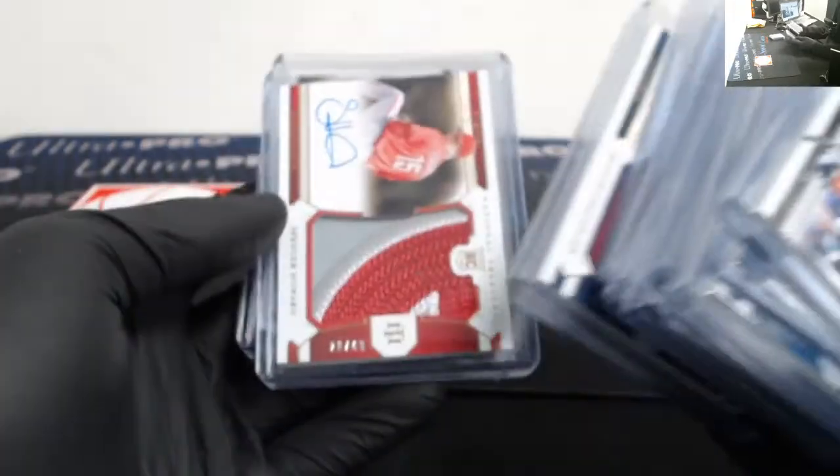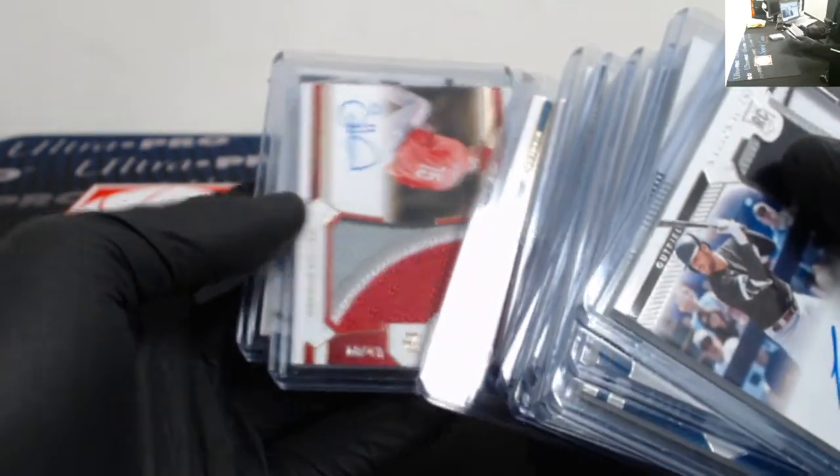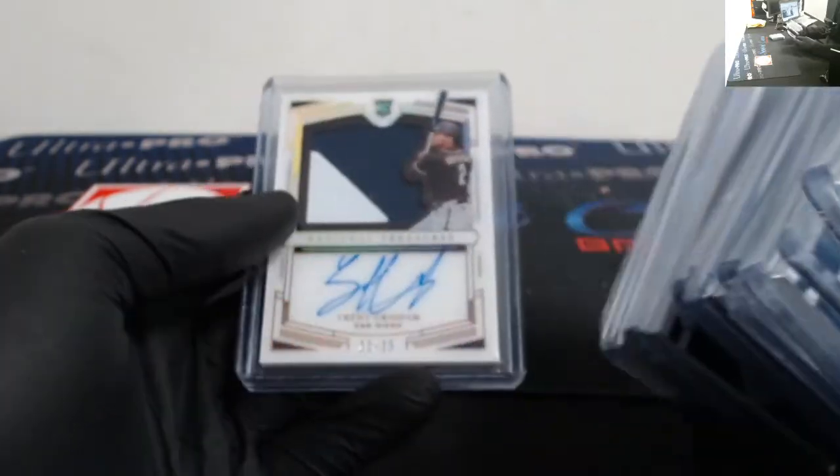Jazz Chisholm out of 49. We got Triston McKenzie, Travis Blankenhorn, Spencer Howard, and out of 25, Trent Grisham.